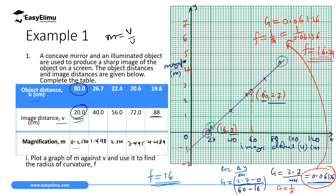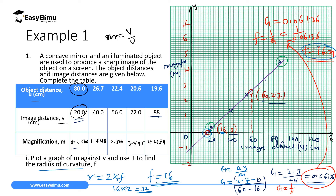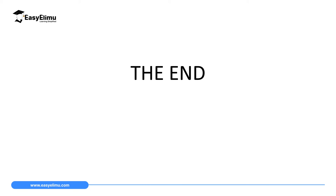The two answers are tallying. For the radius of curvature: radius of curvature = 2f = 2 × 16 = 32 cm. That marks the end of our lesson today. In the next lesson, we will wind up the topic by discussing the application of curved reflectors.